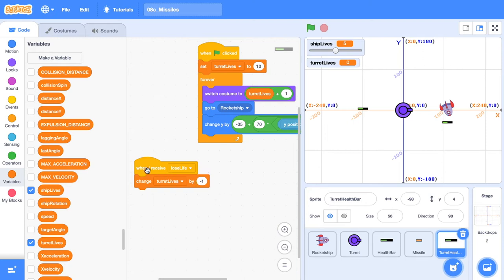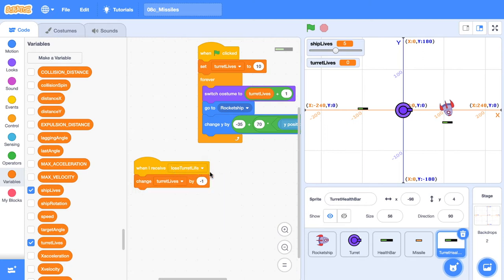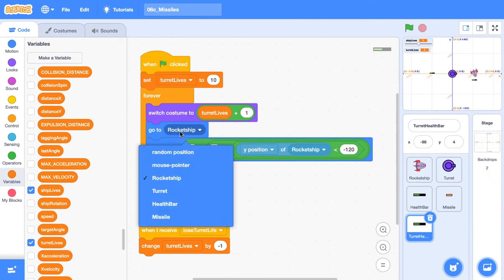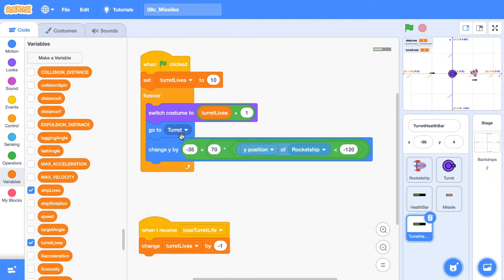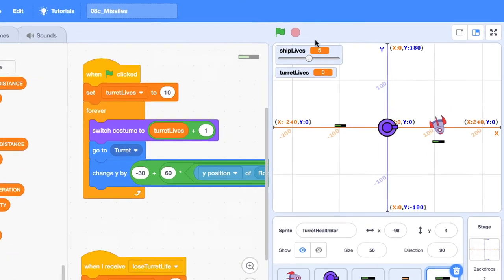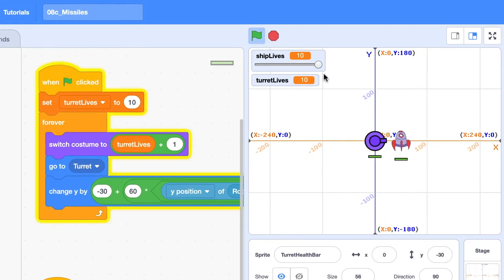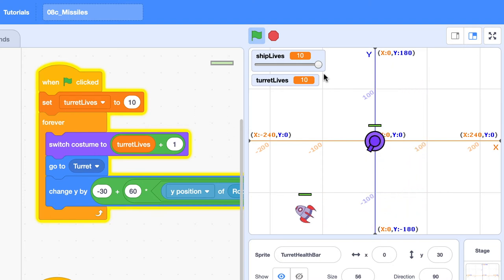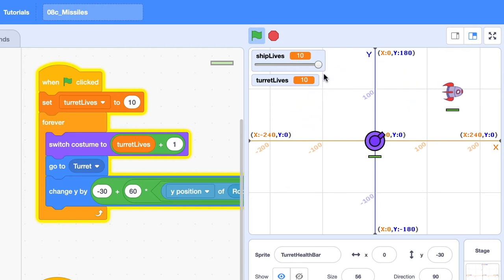The last two things we need to do is go to the position of the turret, no longer the rocket ship. We're going to have the Y at negative 30 and we will add 60 to it if the Y position of the rocket ship is less than zero. Let's test that out. So you can see there's the health bar of the turret. And when the Y position of the rocket ship moves beneath zero, you can see the health bar flips to the top of the turret. So that's looking pretty good.